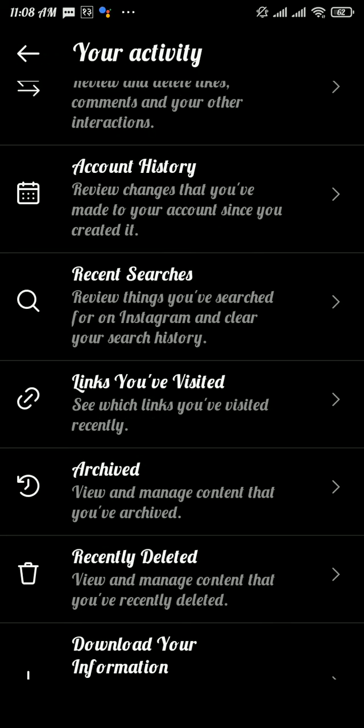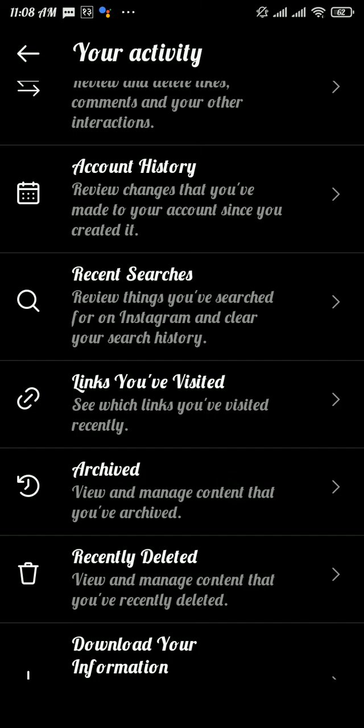And there you will be able to see the archive option. Tap on it and there you can restore your data.